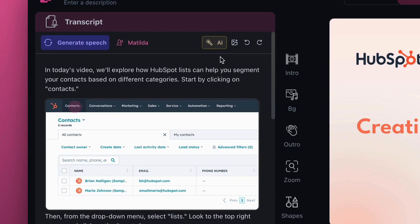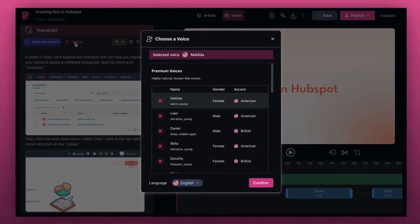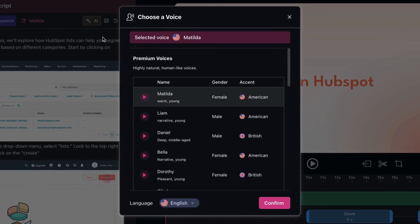Now we'll choose a voice for our video. Cluso gives you a number of different voices and accents to choose from. I'm Matilda. Let's pick me.